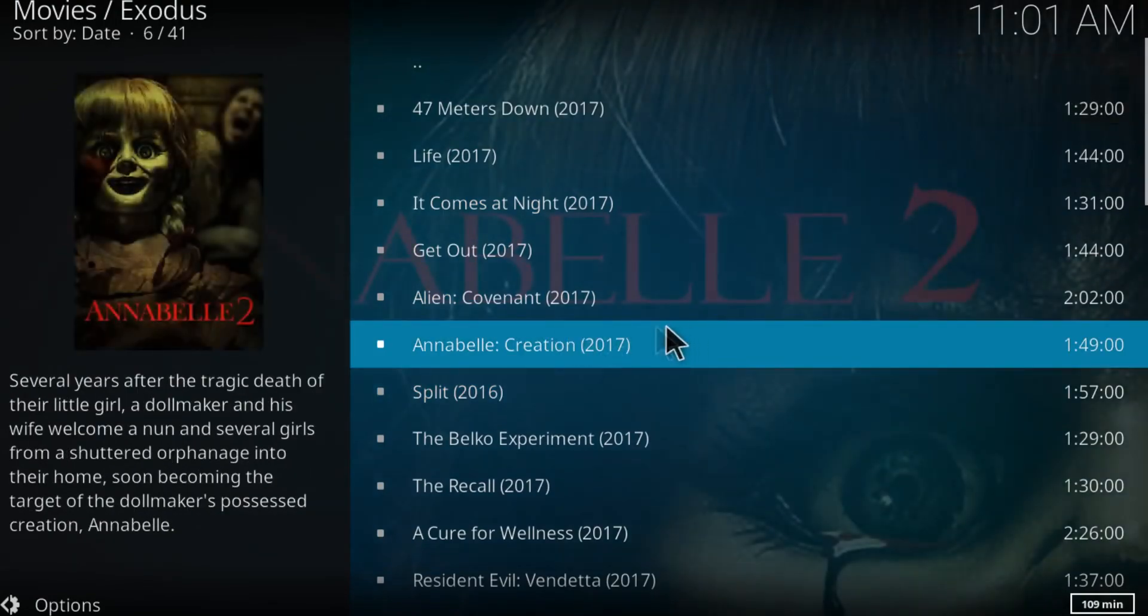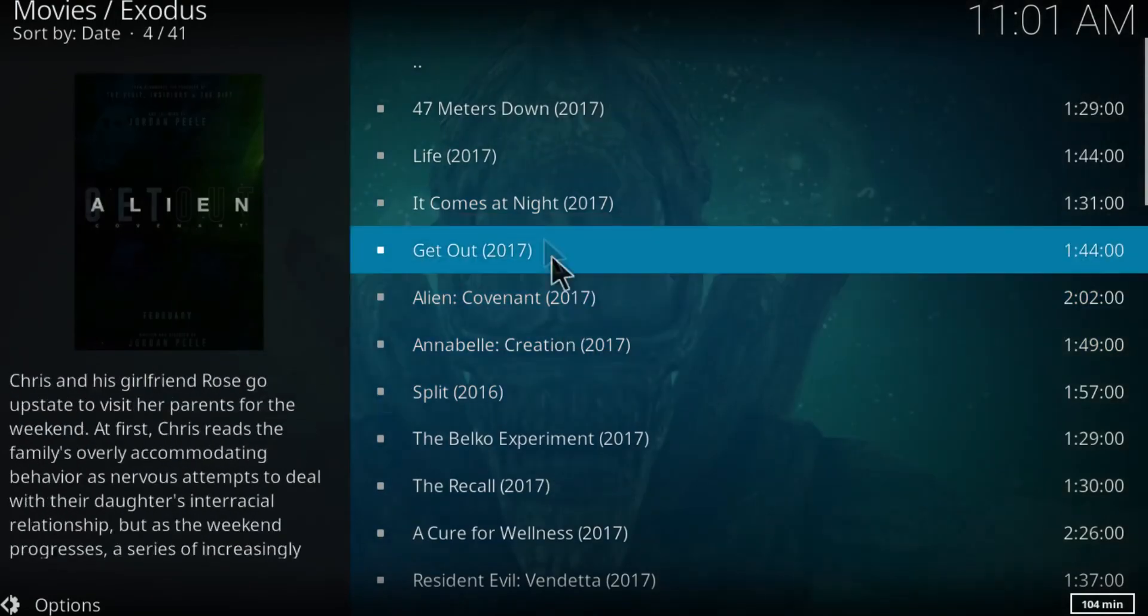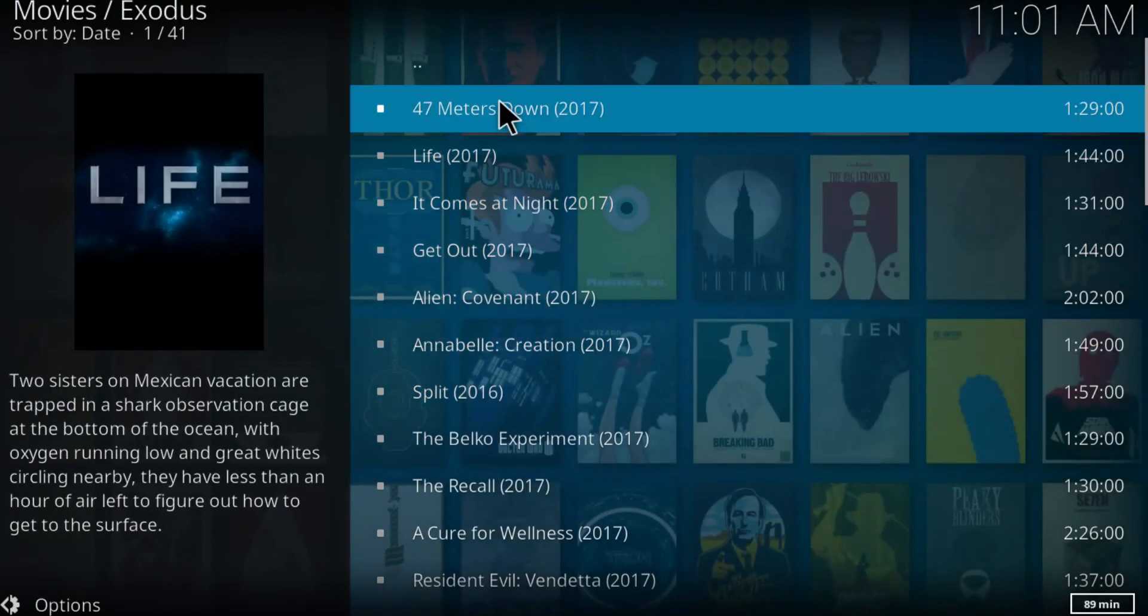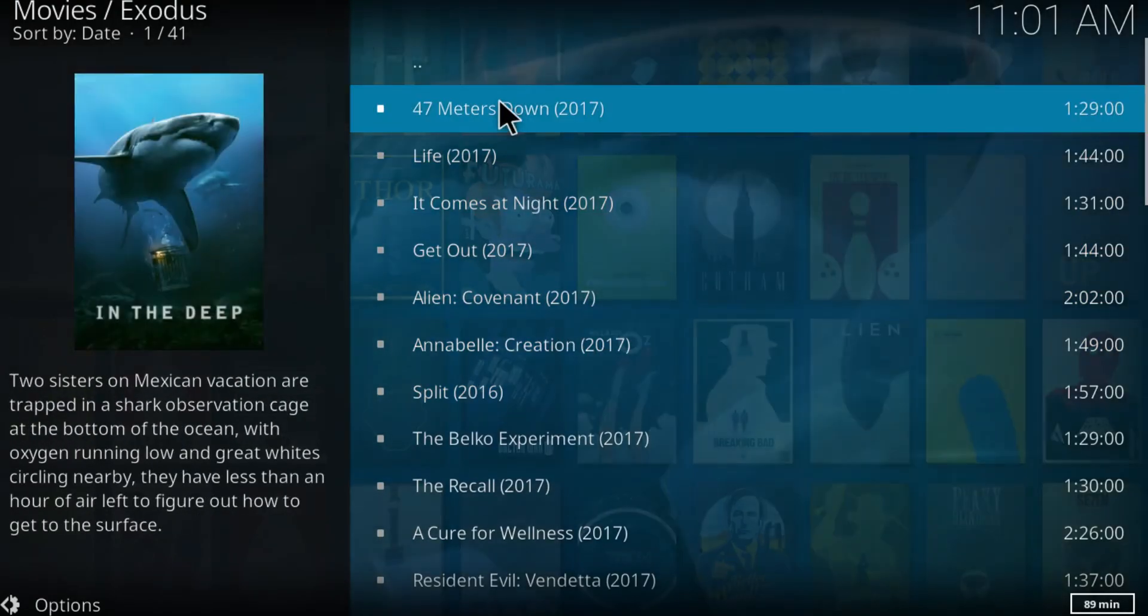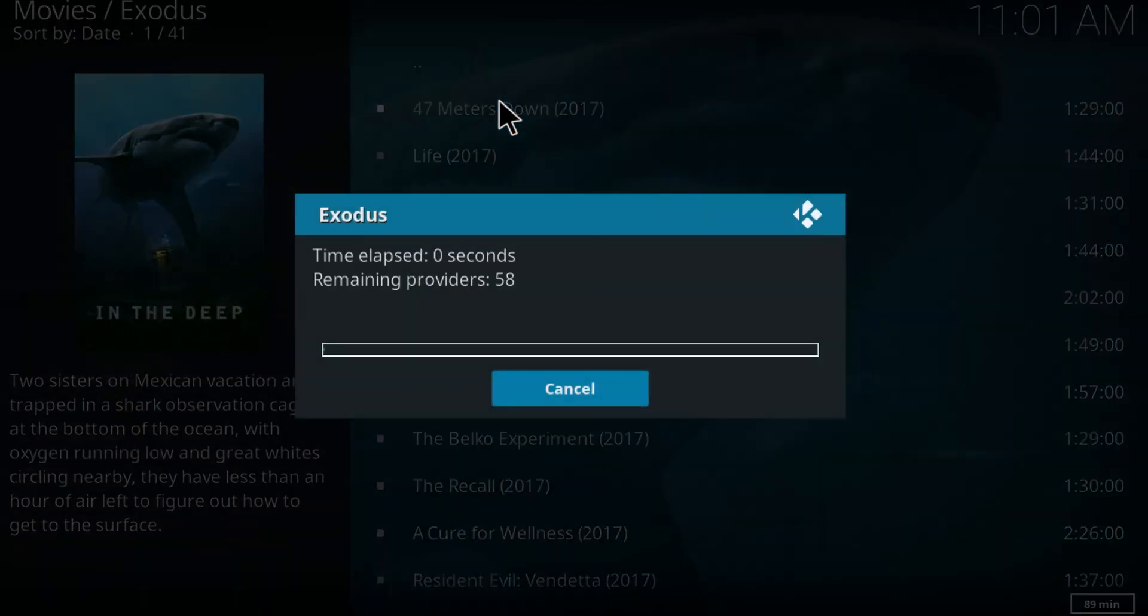So anyways, there is no stream for this one. Let's go try another one, this one, 47 Meters Down.